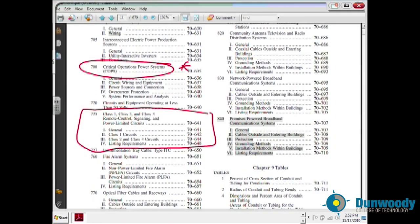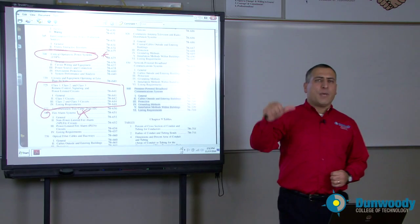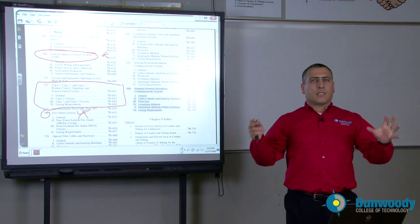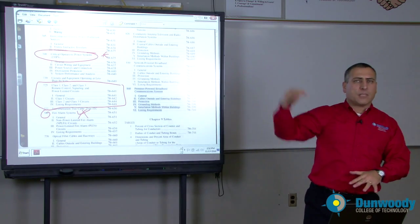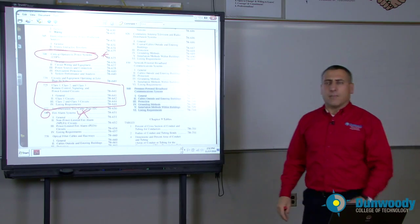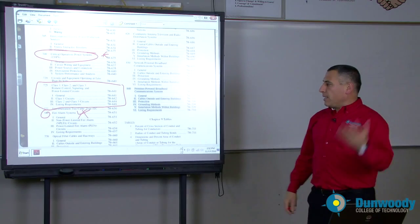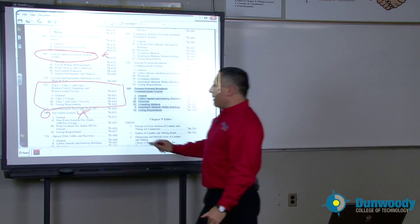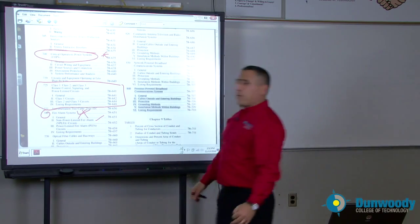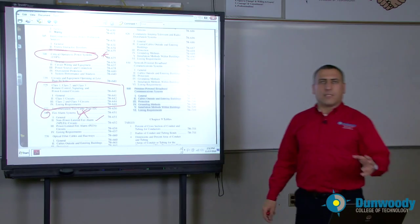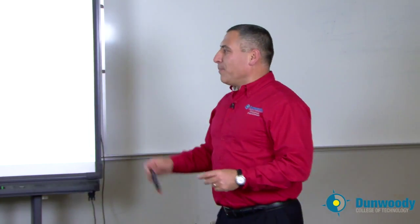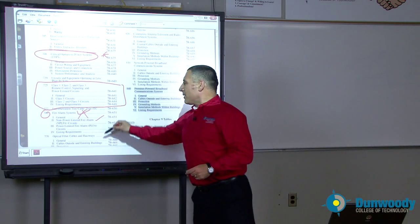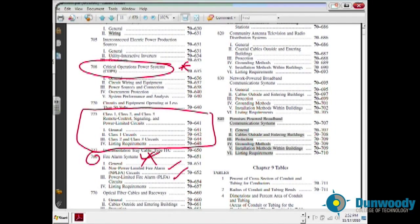Another important topic is the fire alarm system. We talk about fire alarm system wiring methods, how do you install them, what type of conduits in a plenum system, what type of cable do you need in a plenum system, a riser, and so forth. So that's another very important topic — non-power limited fire alarm system and power limited fire alarm system.